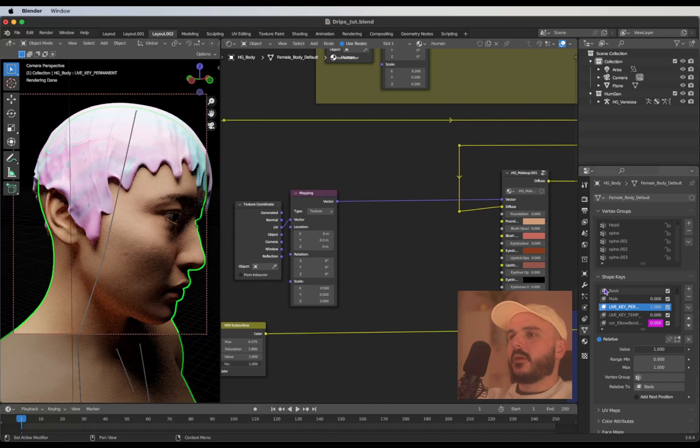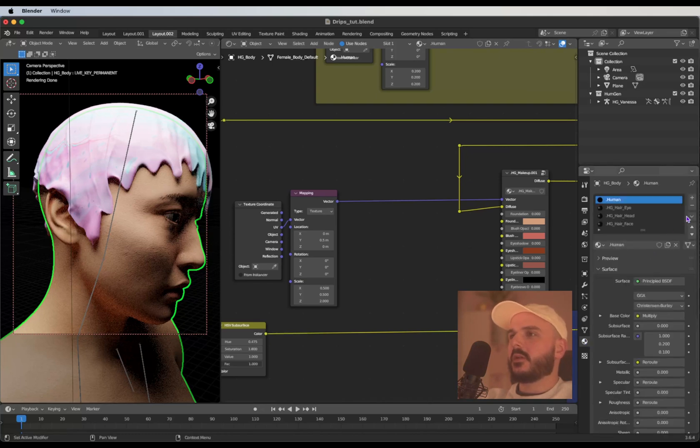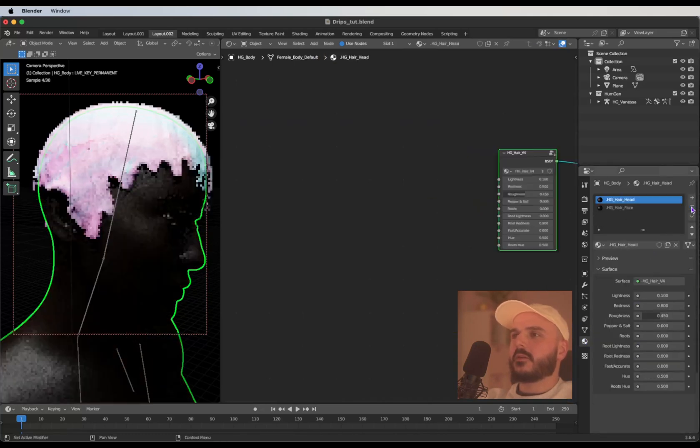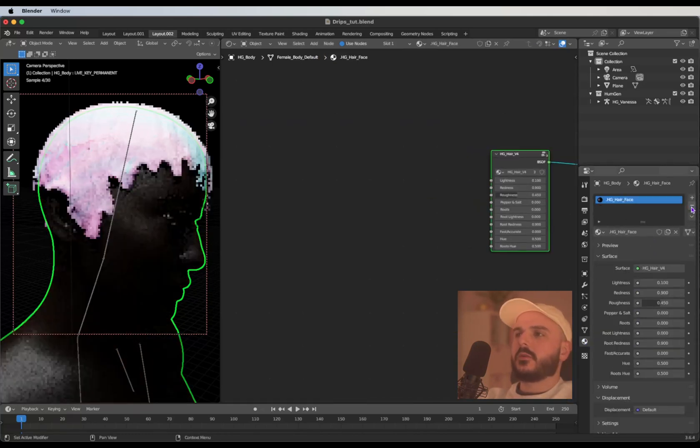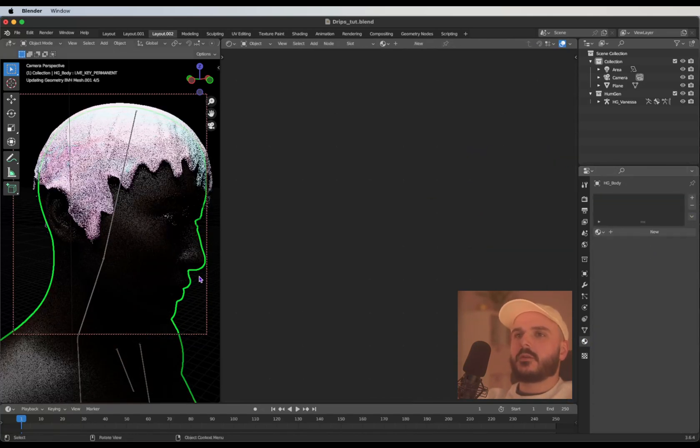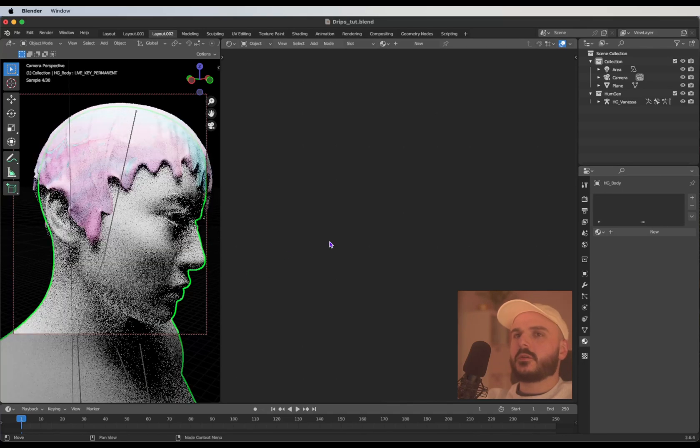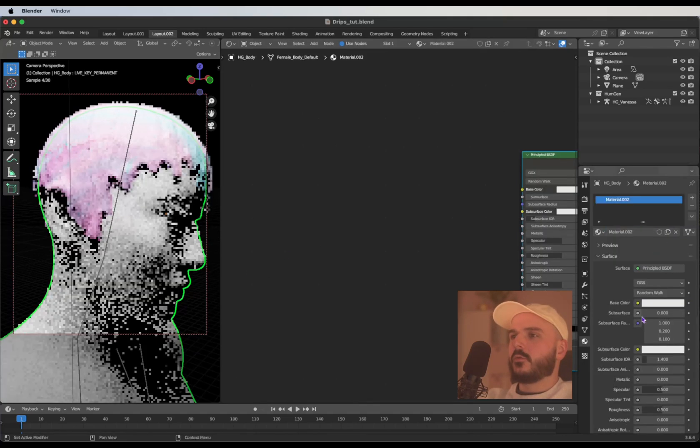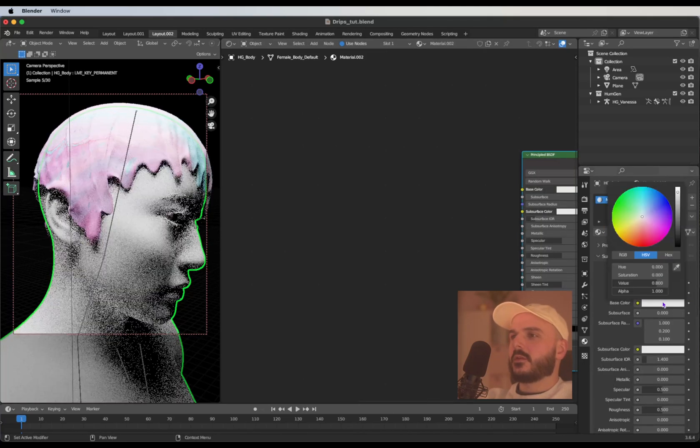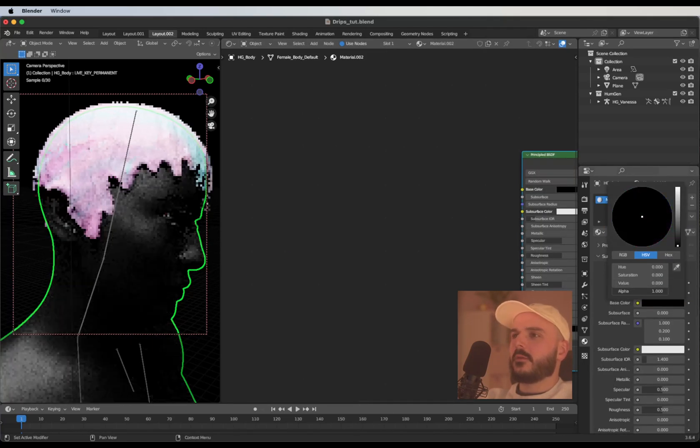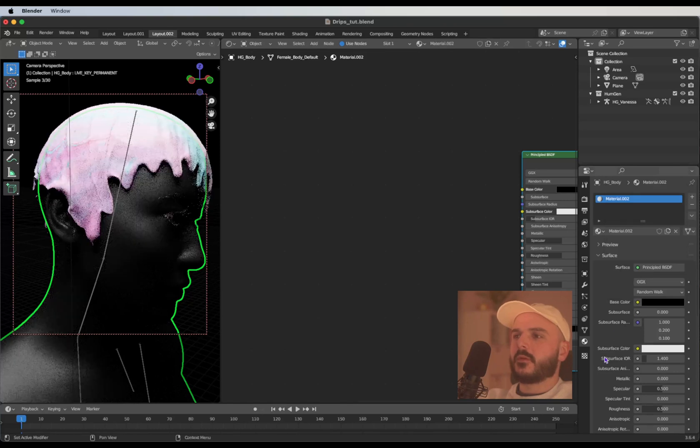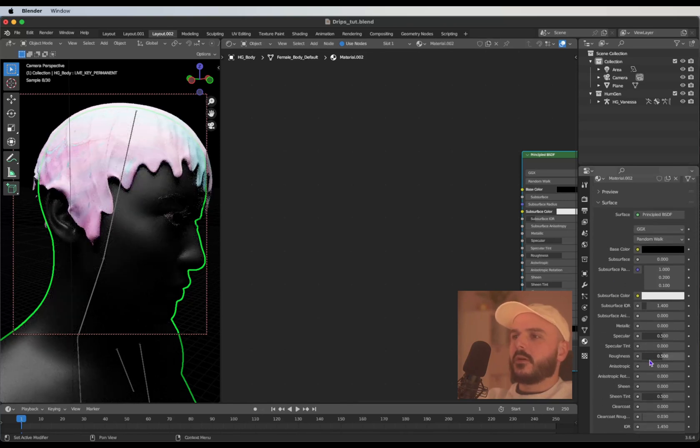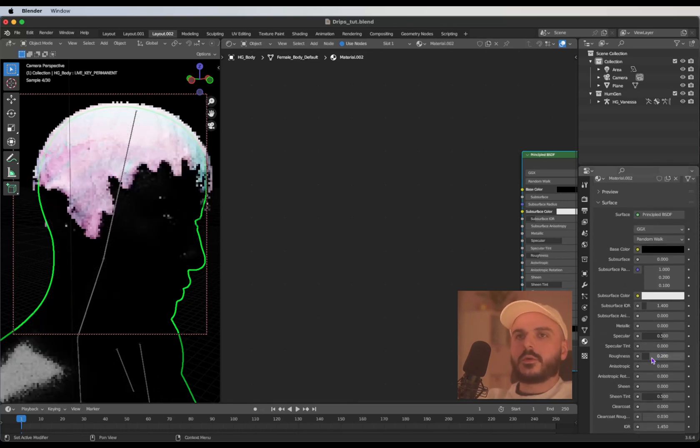Now we can select our model and go into the material tab and delete all the materials that are already on the Human Generator model. Create a new one, give it a black color and give it a roughness of 0.2 for example.